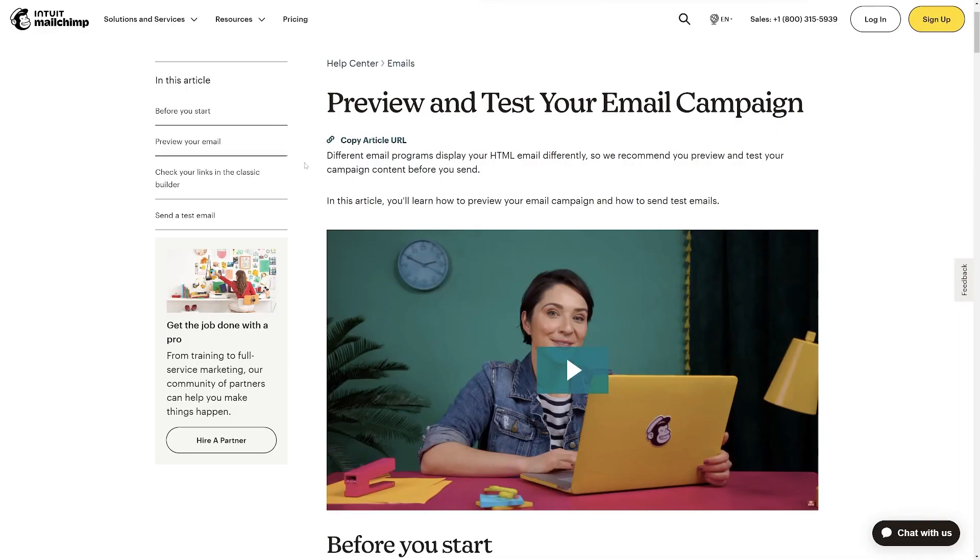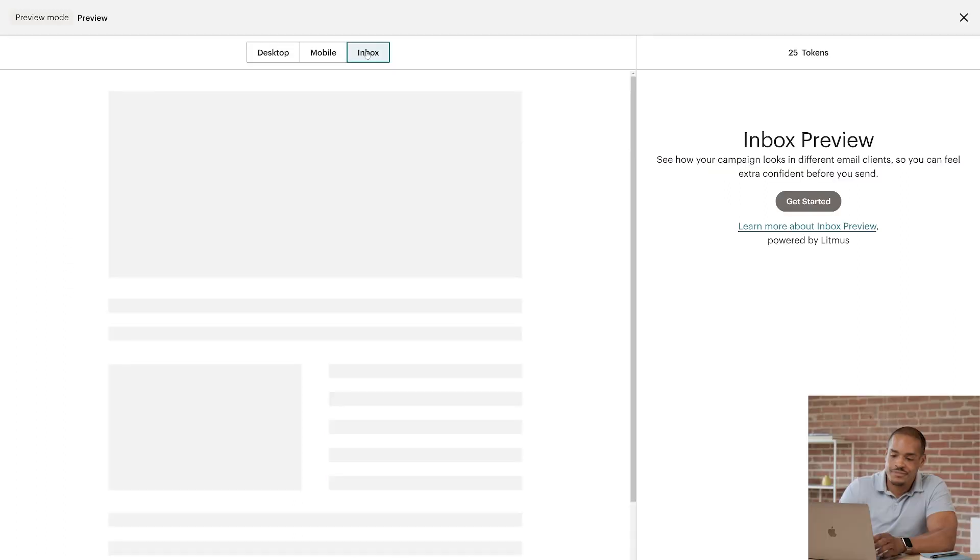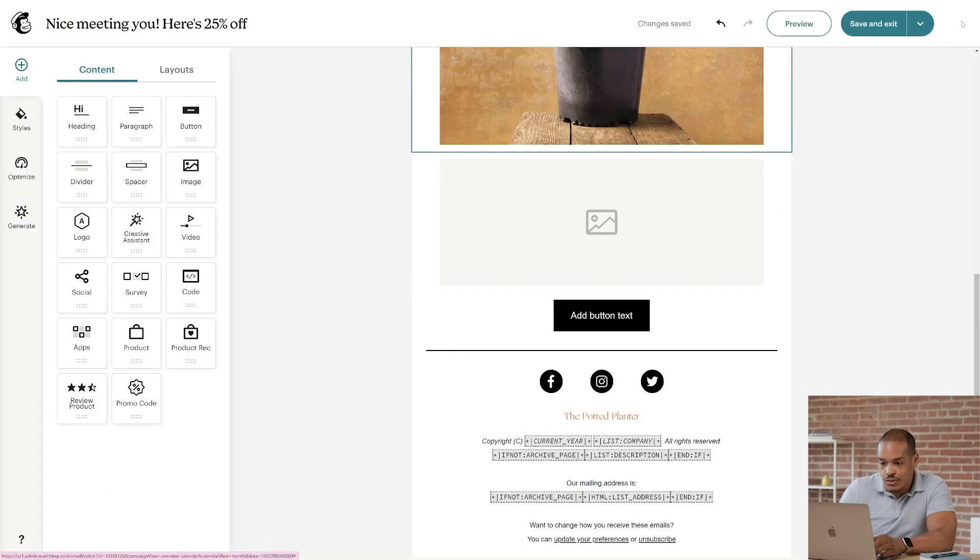Now, I'm giving you an overview of preview mode, but I highly encourage you to read our article, preview, and test your email campaign to deepen your knowledge. Now, I'll click X to close this window.